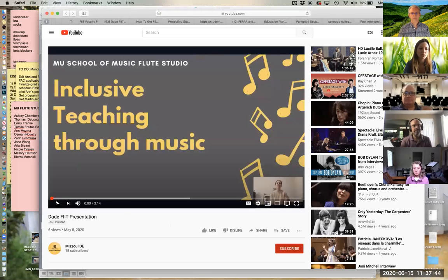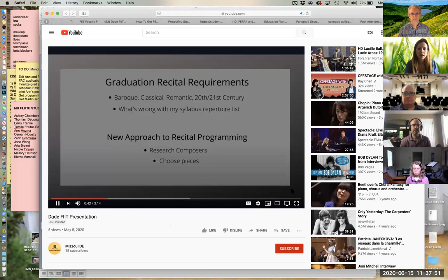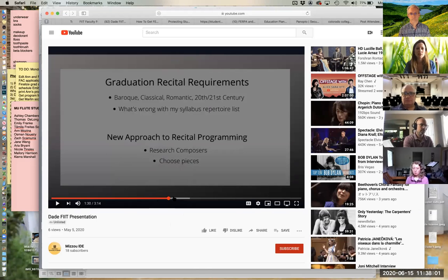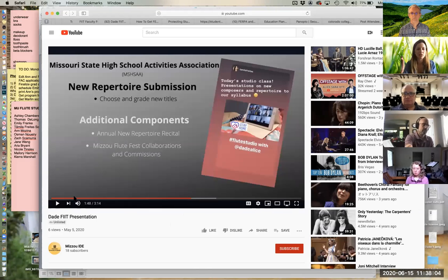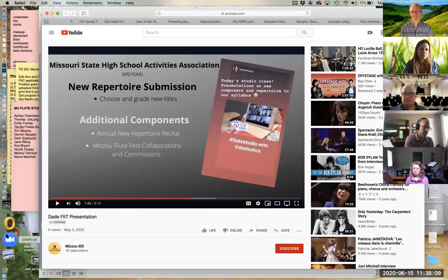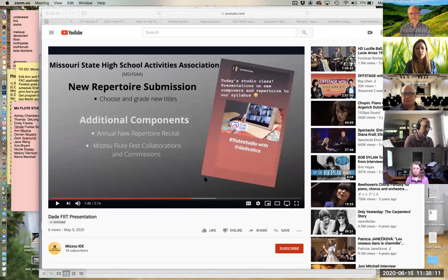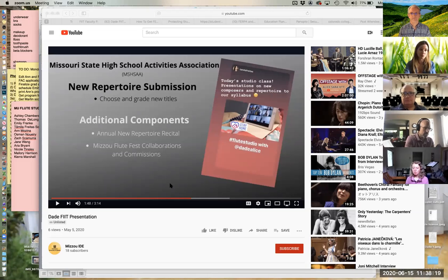In this demo video, the presenter's face is visible in the corner at the beginning, but using Screencast-O-Matic, you can remove the video of yourself to focus on bullet points. It's basically like PowerPoint but with more options. It was really helpful for studio class.